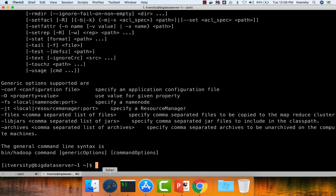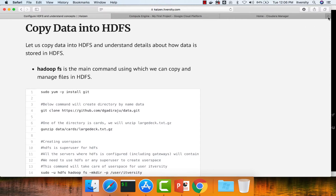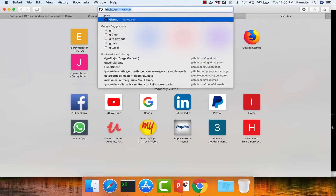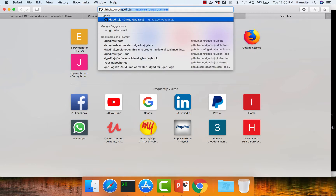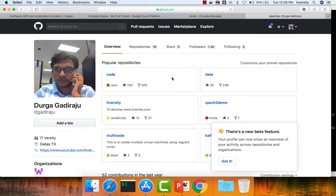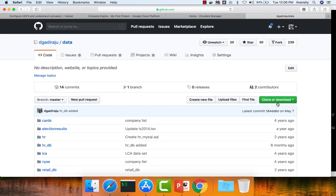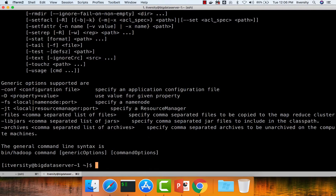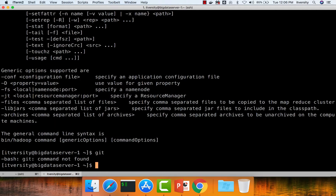I have a GitHub repository where I have uploaded some datasets. You can go to github.com/dgadiraju and there is a repository by name 'data'. You can clone the repository onto the gateway node. To clone, you just copy the URL, but first you need to make sure that you have git installed.